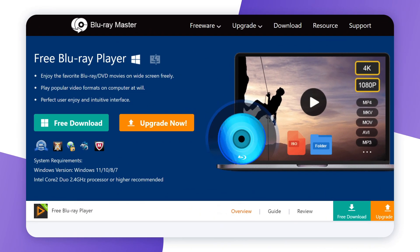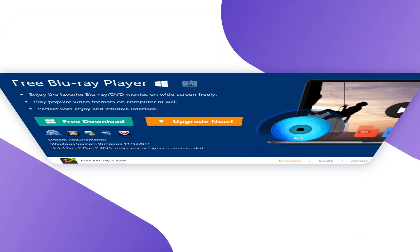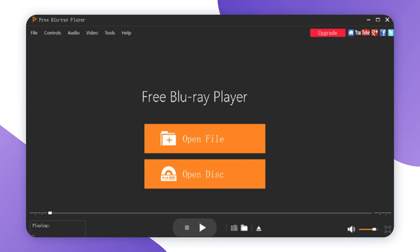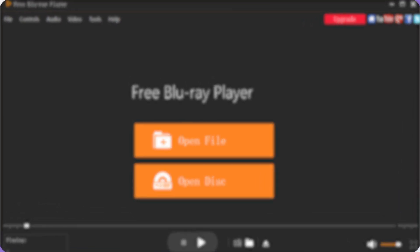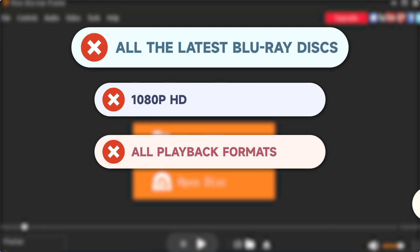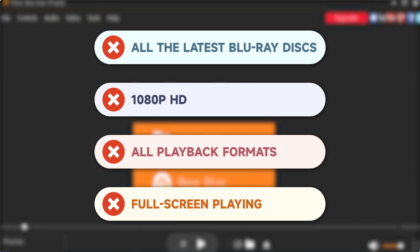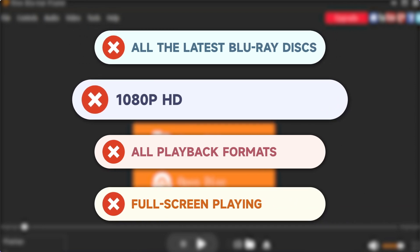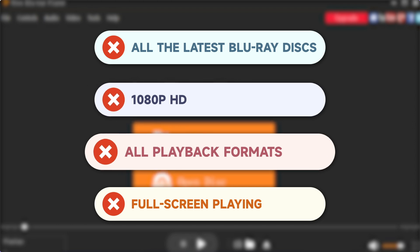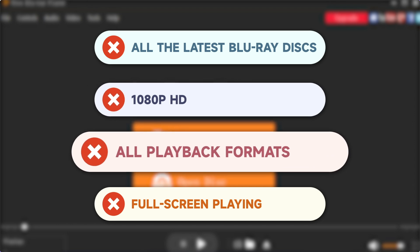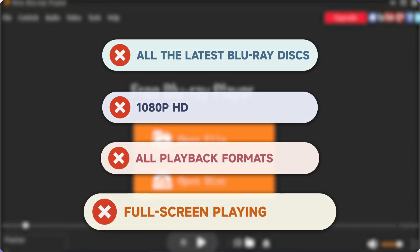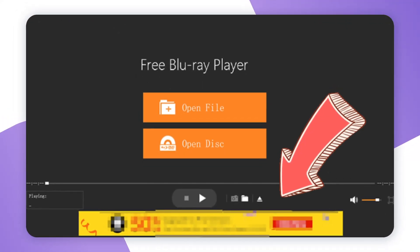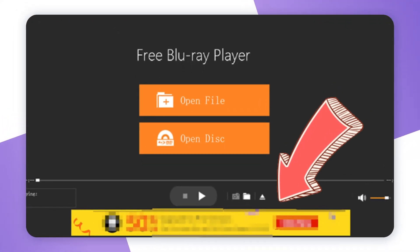Free Blu-ray Player is an easy-to-use application with an intuitive interface that beginners can easily operate. But not all the latest Blu-ray disks can play on this program. High playback quality like 1080p is not available to play either. The free version has fewer supported playback formats and no full-screen playing. What's worse is that a large part of its interface is covered in advertisements.